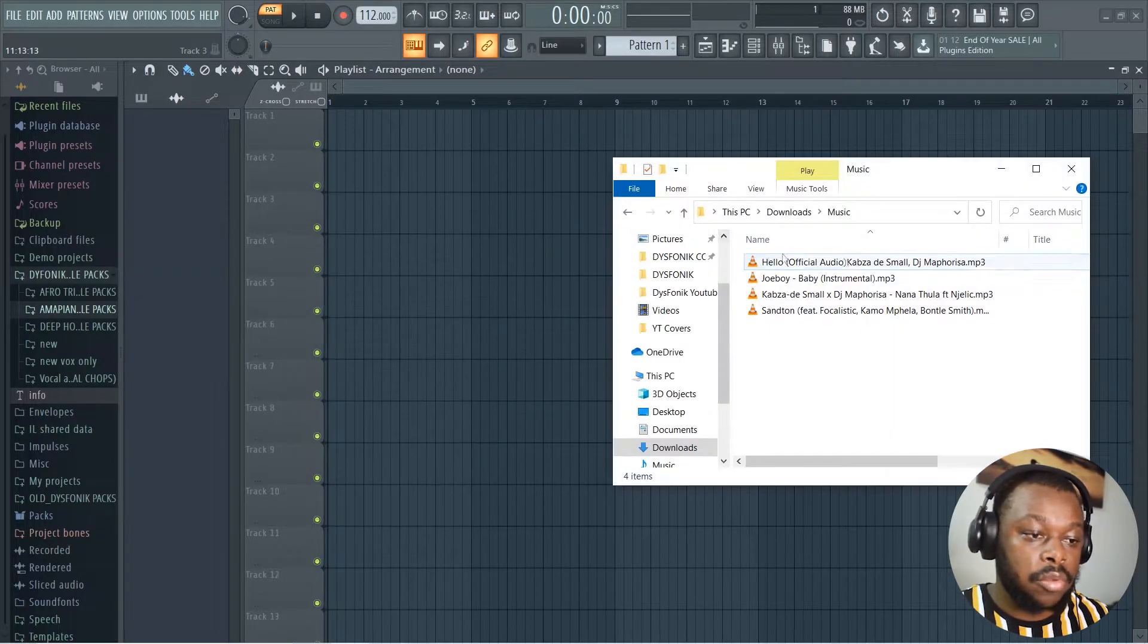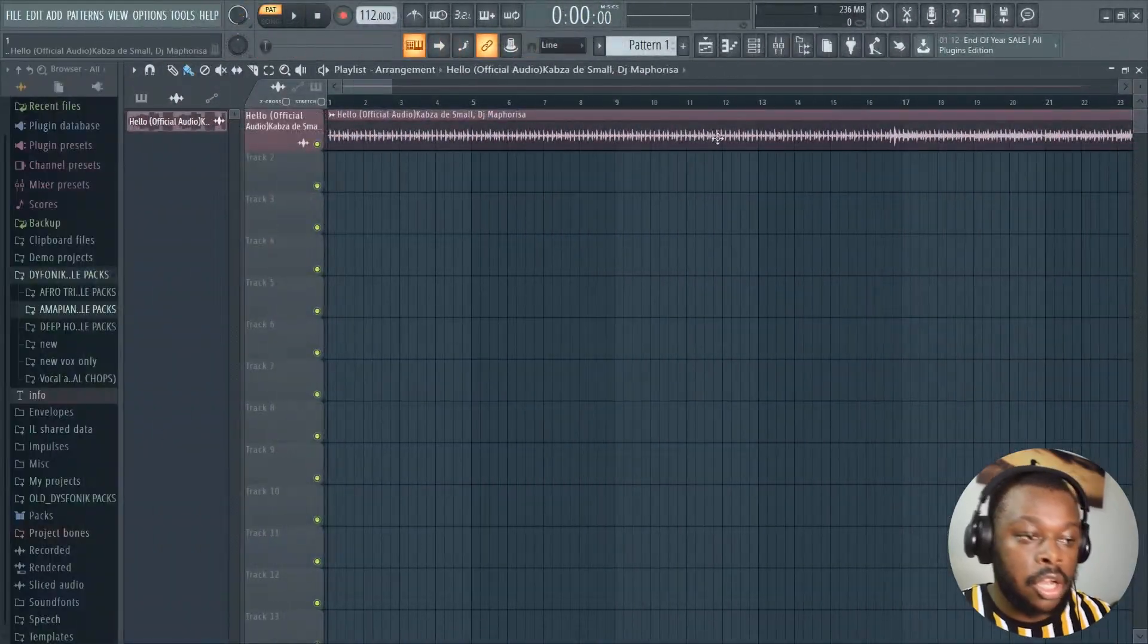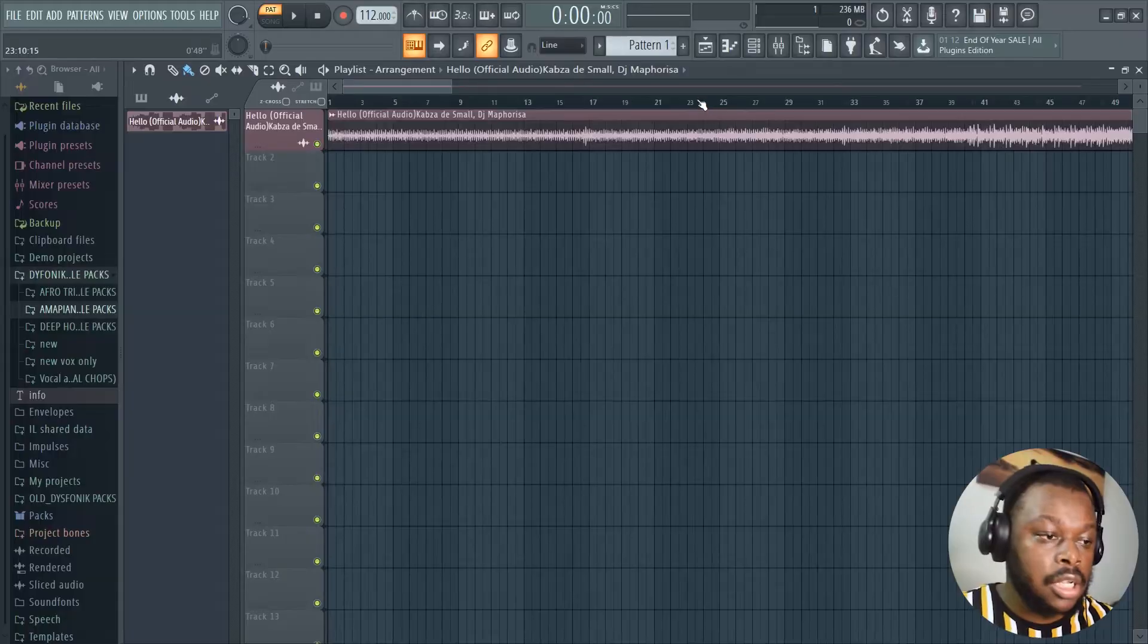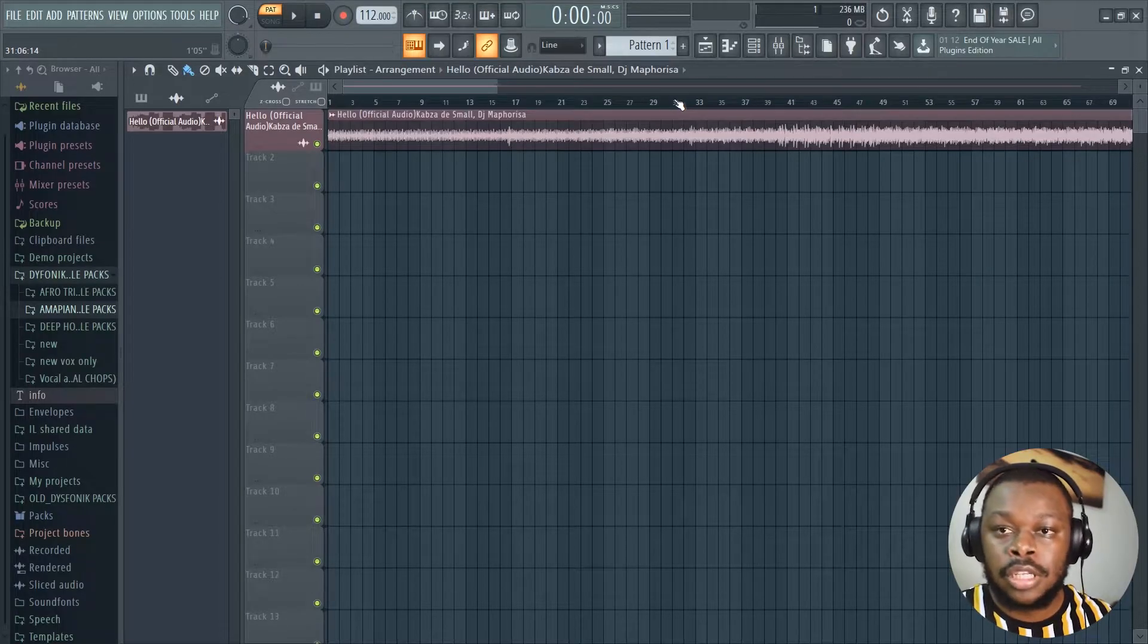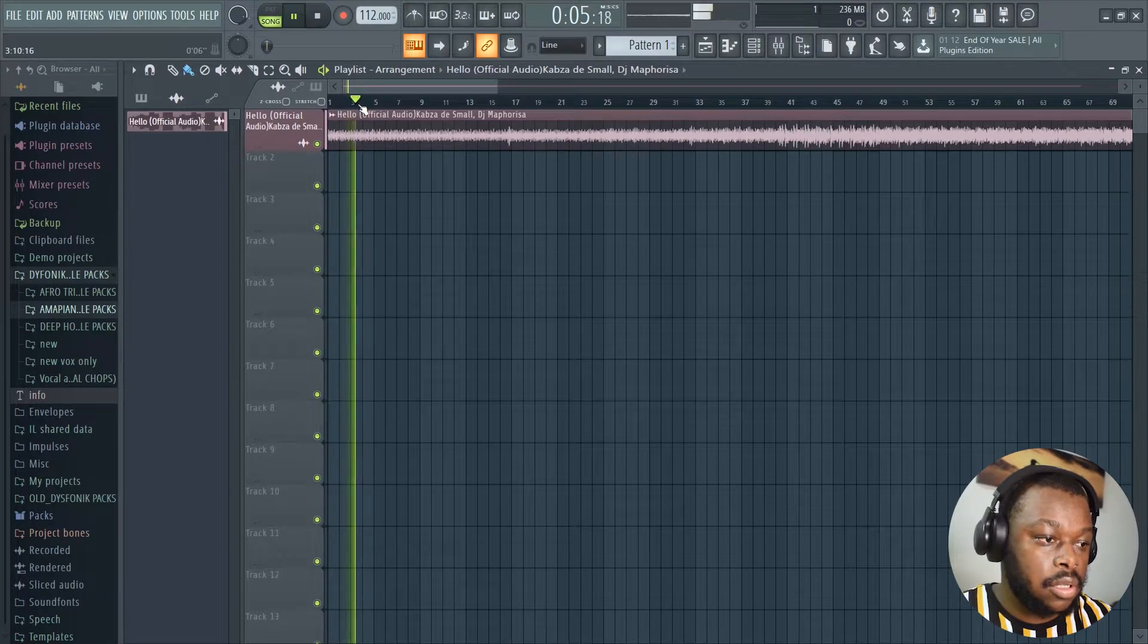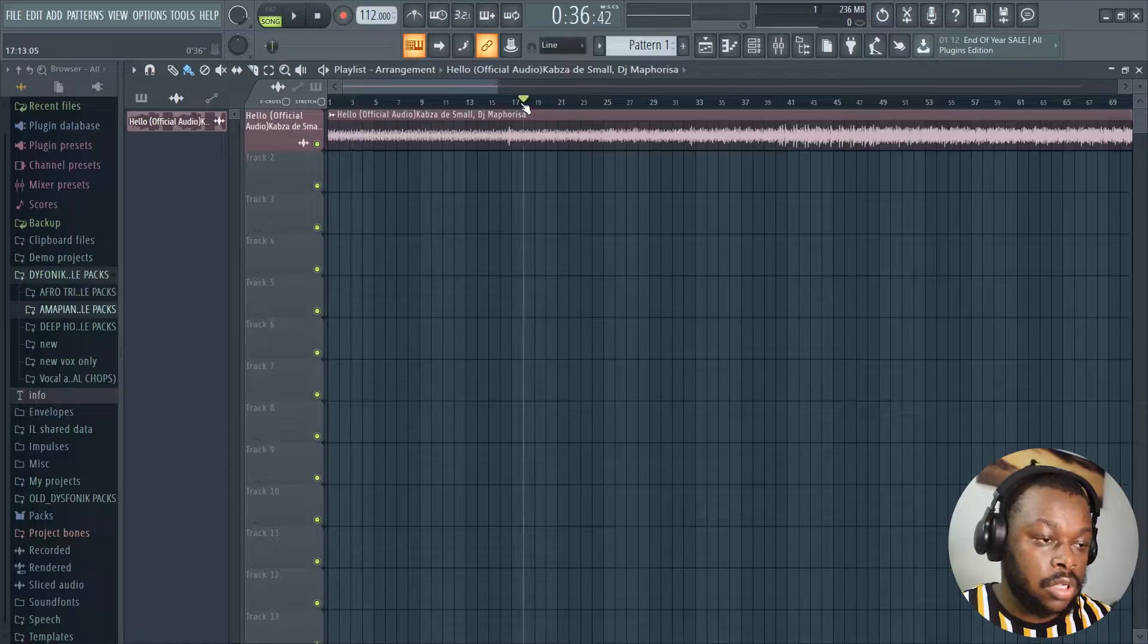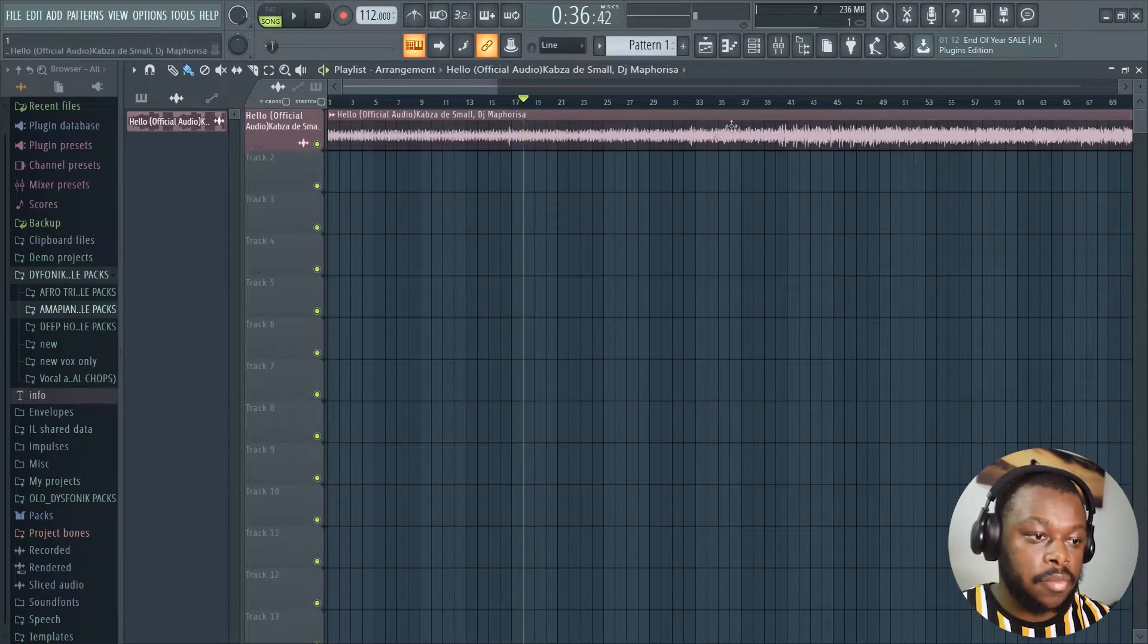Let's drag and drop that song. Now that we've added the song we want to detect the chords from onto our playlist, we now have to locate a part of the song where there's a chord progression. There's a drum kit on that section, so let's get to the next one. Alright, we hear that there's a chord progression over here.